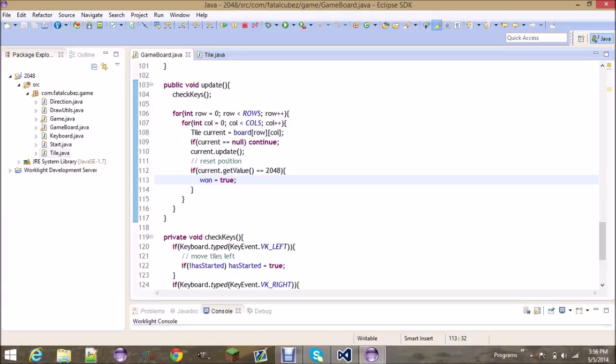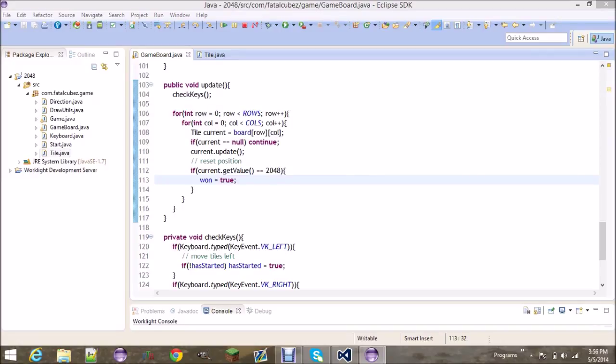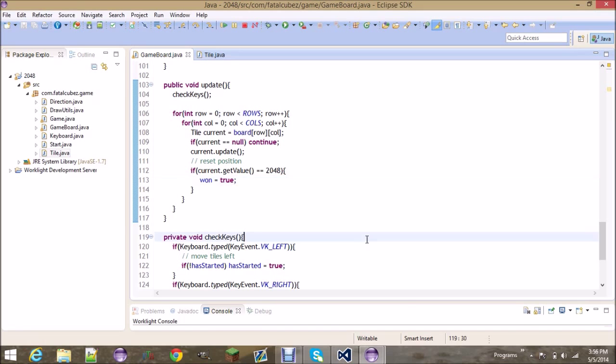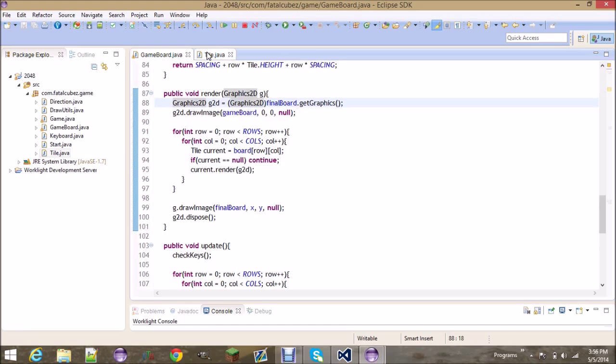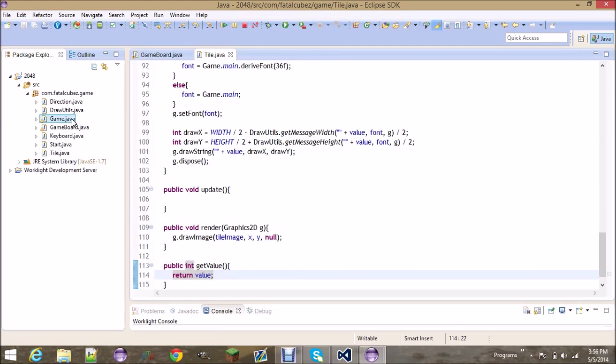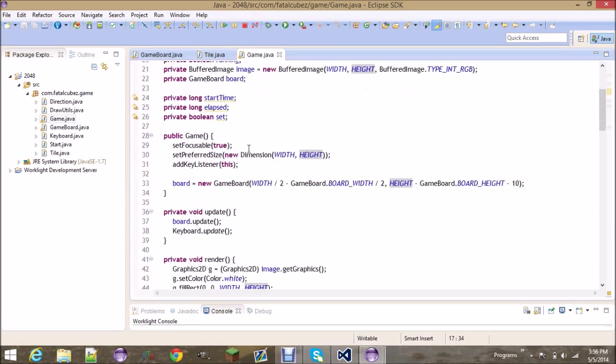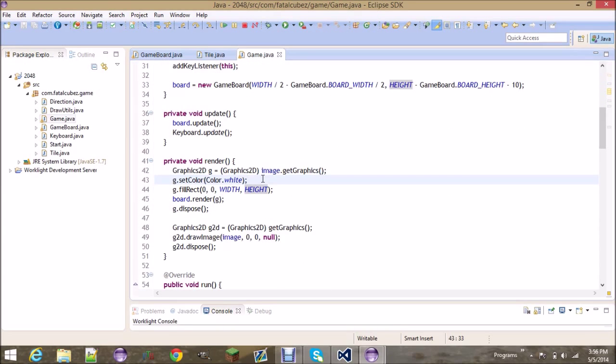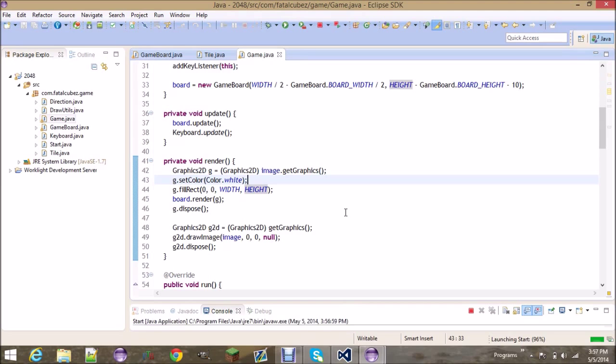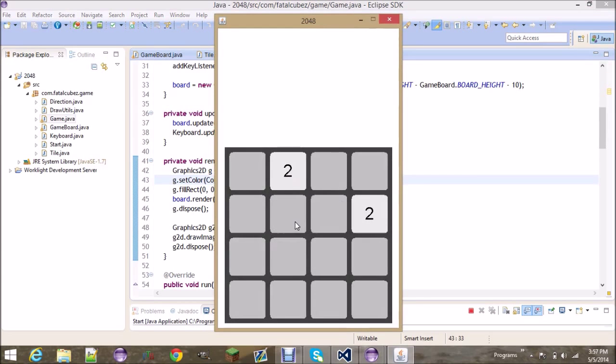Alright so that would check if you've won the game. Anyways I think that is just about it, let's go ahead and try this out. We have the spawn random, yep yep yep. We need to make sure we are updating the board - let's go to the game class, double check we have everything in place, we're updating the board and we're rendering it. So if we run it, you will see - there we go, two twos spawned in.